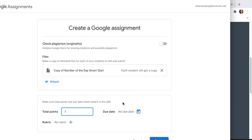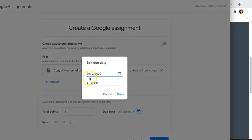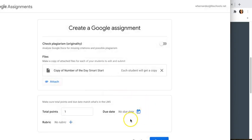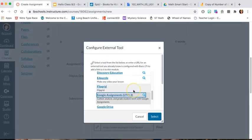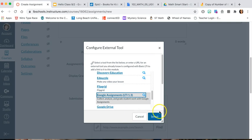Remember, the point value that you gave it before needs to match here. For the due date, I'm not going to put one this time because my Number of the Day is going to run a couple of days, so there's no due date. Then make sure to click Create — it's cut off a little on my screen, but it's the blue button.